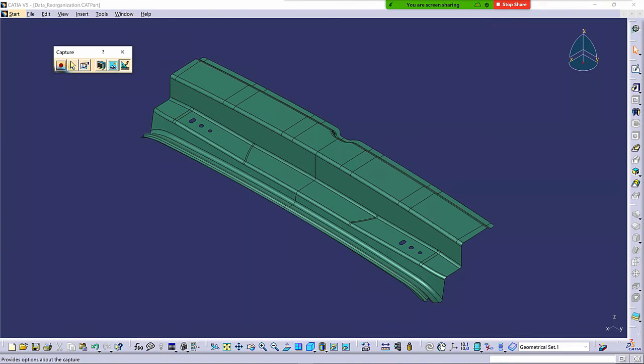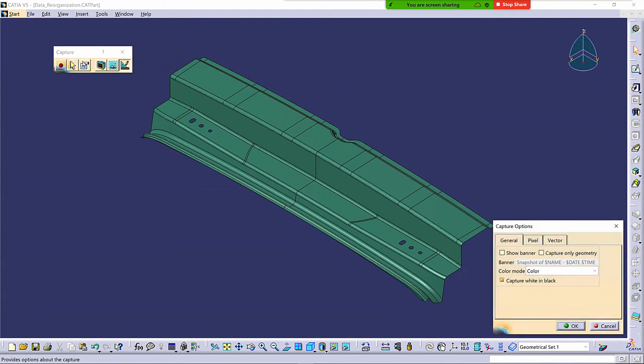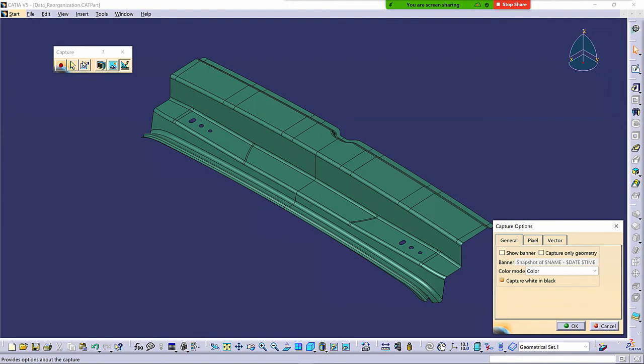Okay, so the first thing you really want to do is go to Settings and determine what you want to have available when you do this image capture. On the general section, first you have Show Banner. Show Banner allows you to add text information on the image that was captured to document when and how and who the capture was done. So if I select Show Banner, I now have an input field here that shows some dollar sign information.